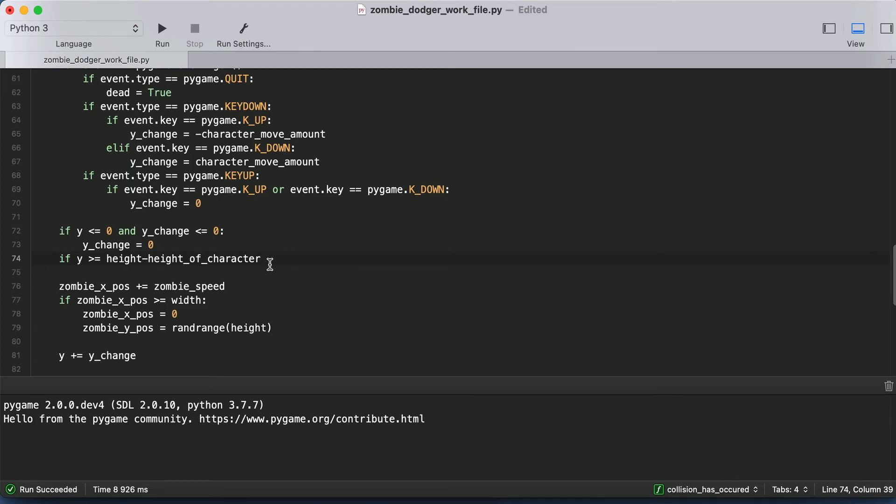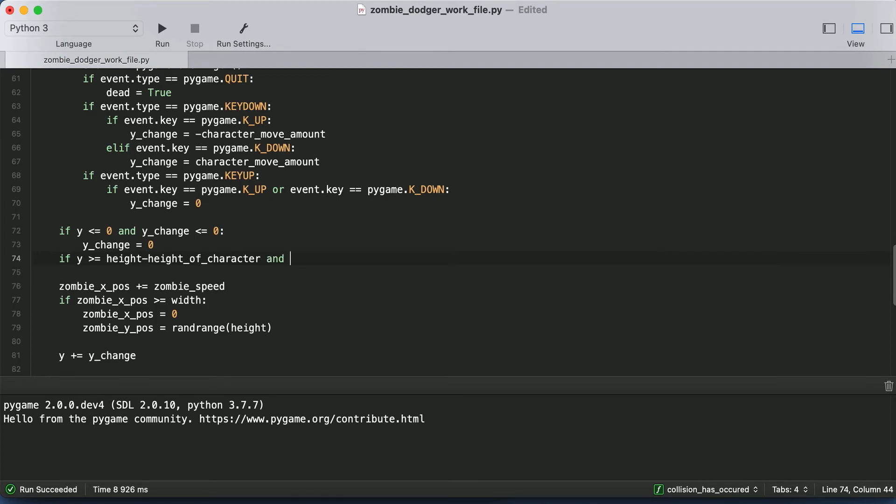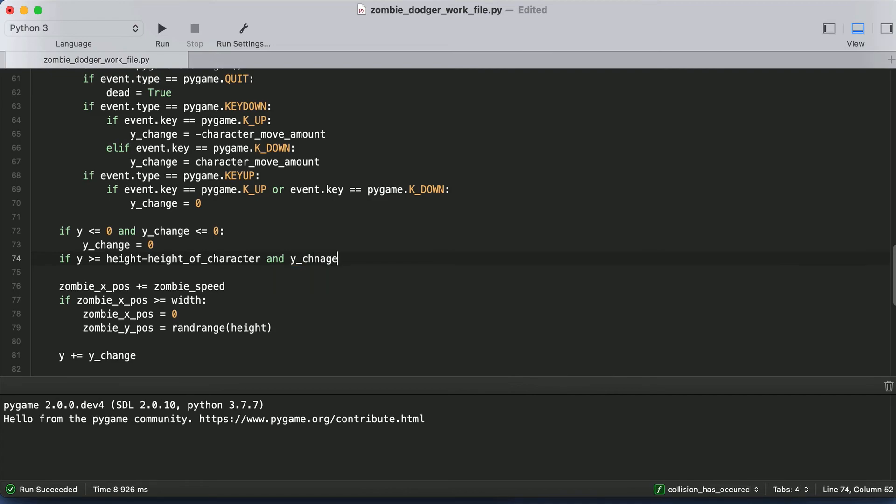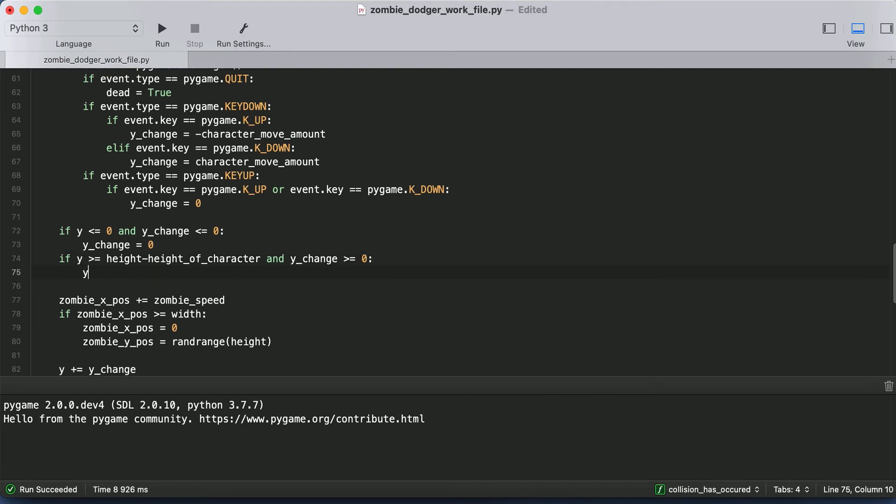Because we don't want the top left of our character to be able to go below the bottom of the screen. We don't want the bottom of our character to be able to go below the bottom of our screen. So we have to make sure we're subtracting the height of our character from the display height in order to actually accommodate that. And once again, we only want to make this valid if Y change is greater than or equal to zero. If we're on the bottom of the screen, we want them to be able to go up, but we don't want them to be able to go down. And then here we'll say Y change equal to zero.